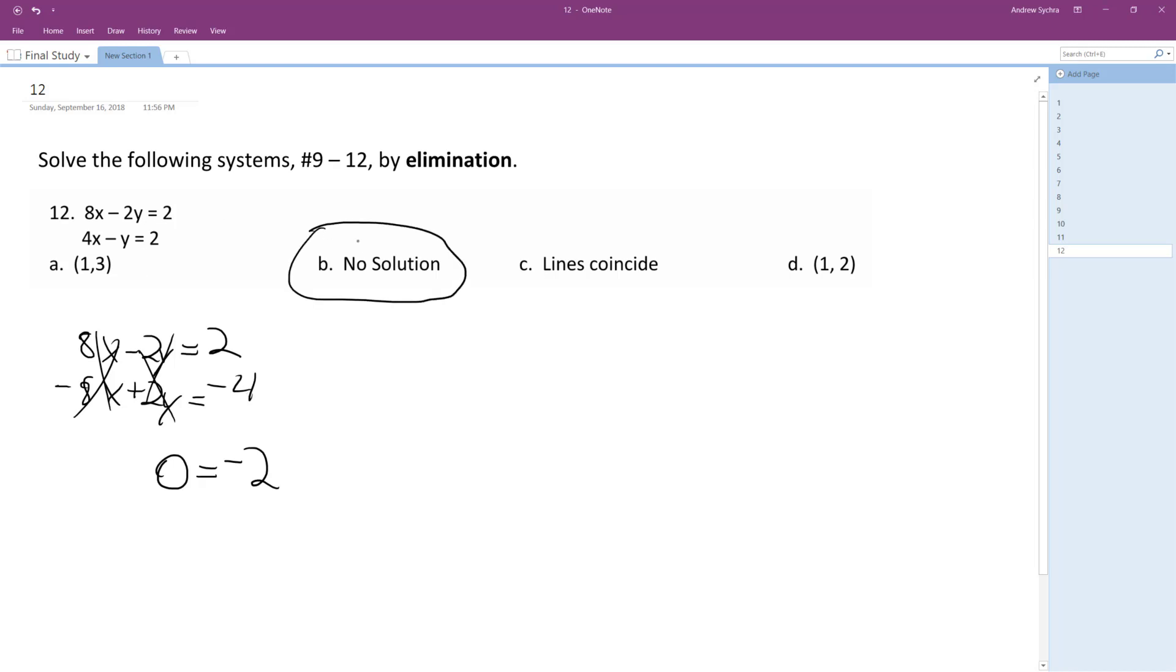So if I rewrite this as, this is the top equation, negative 2y is equal to negative 8x plus 2. And then the second equation, I'll rewrite that negative y is equal to negative 4x plus 2. Over here divide by negative 2.